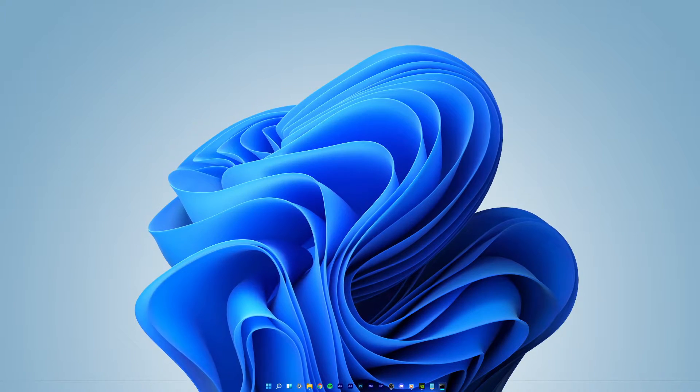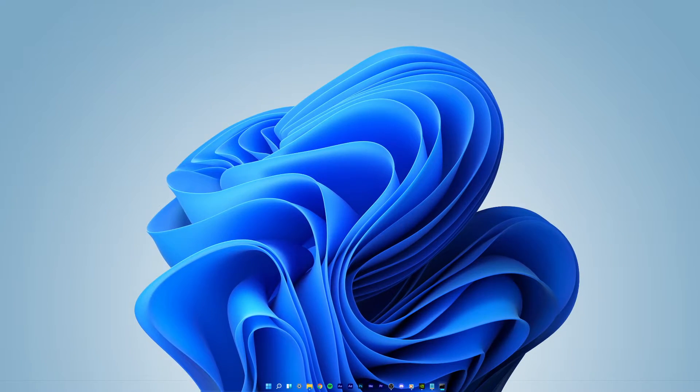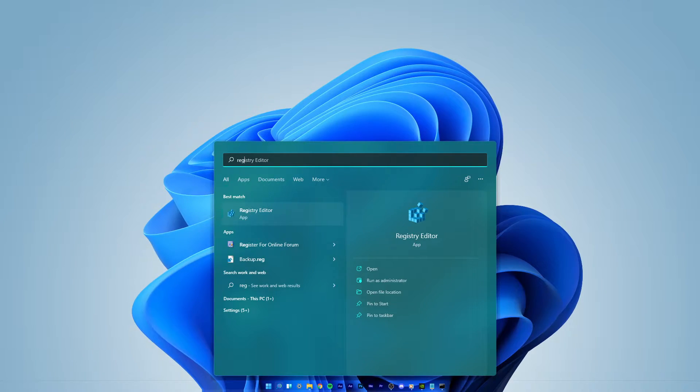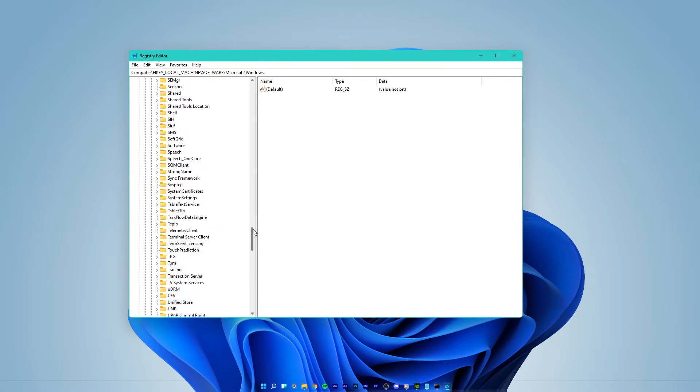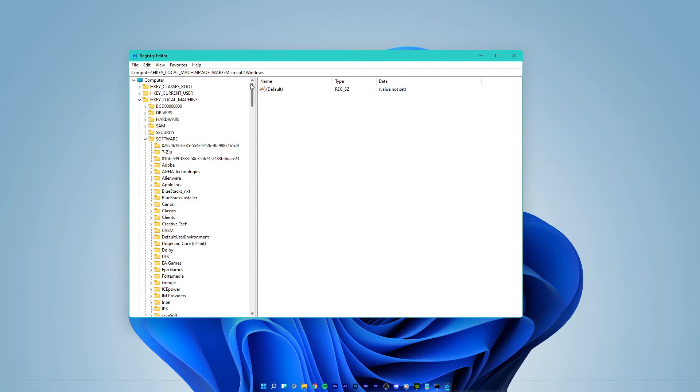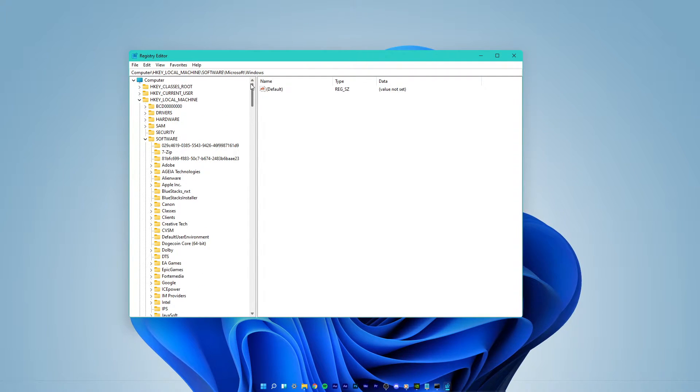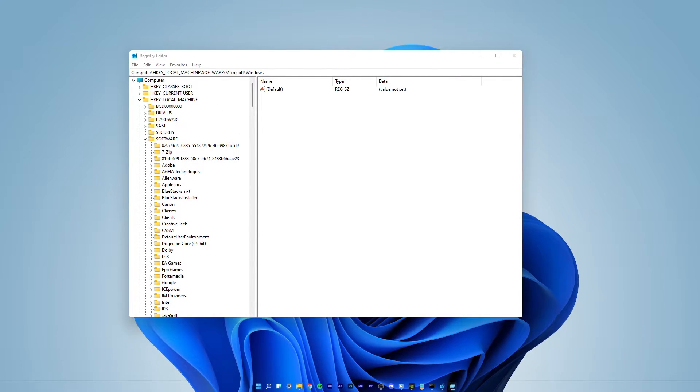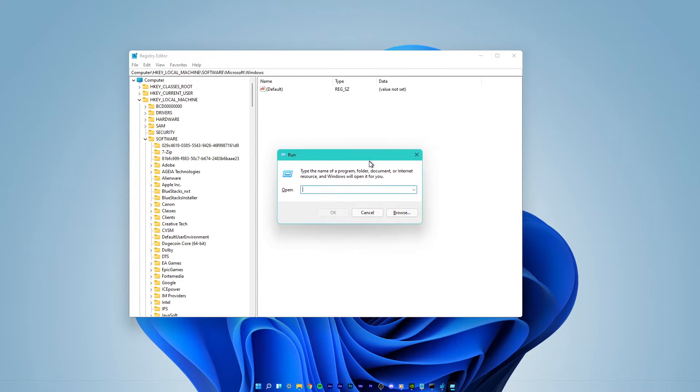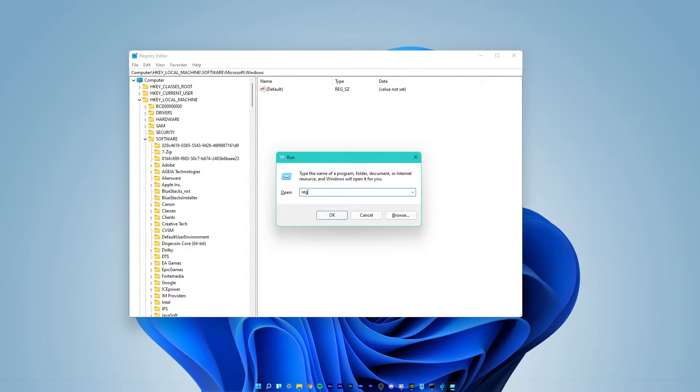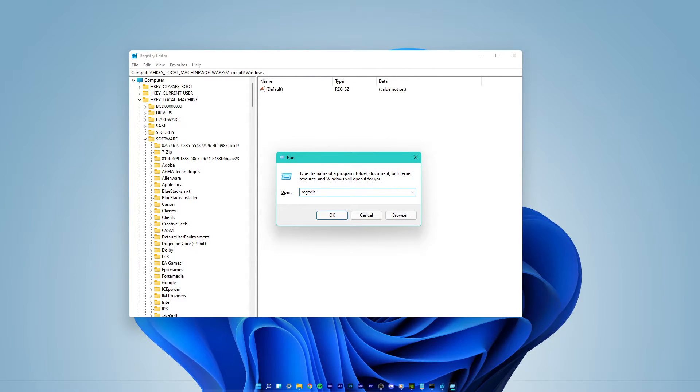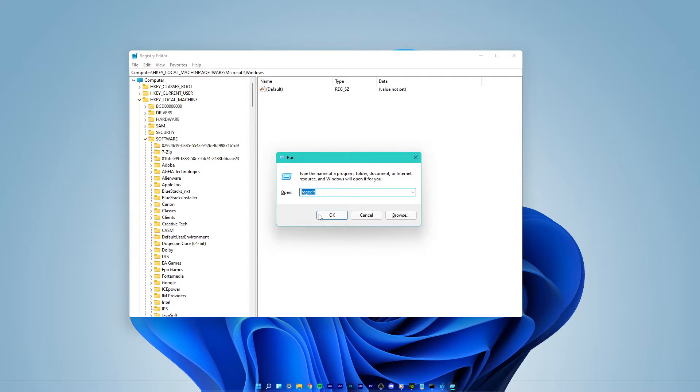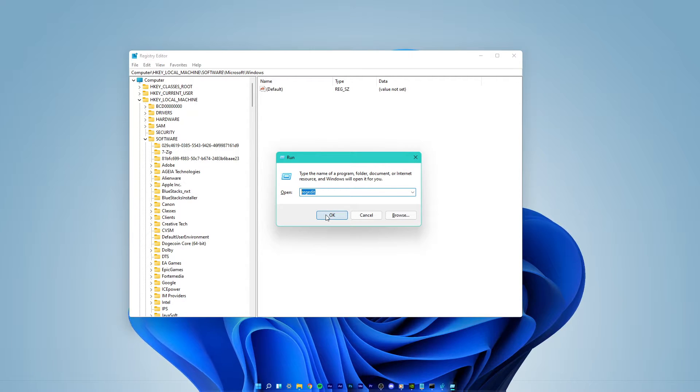When this is done, search for Registry Editor in your Start menu search to open it up. In case you are unable to find it here, then make sure to use the Windows key and R shortcut to open this dialog box. Here, type regedit and hit enter.